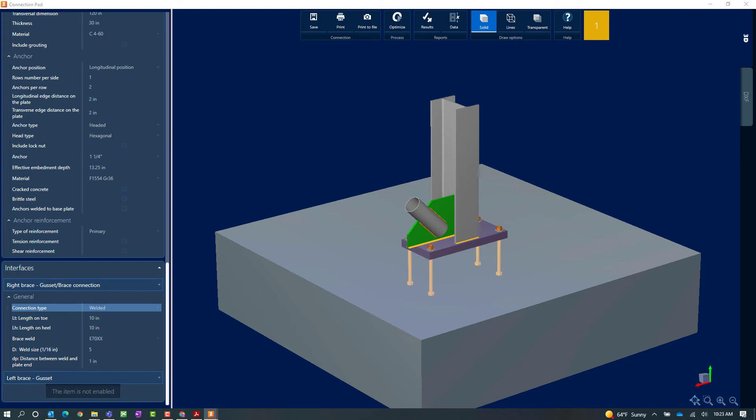Now what I'm also going to notice though is that the interaction ratio and status of the connection design will be automatically updated anytime you make changes in the connection pad. Now I can see that once I made that change from a bolted to a welded connection that my interaction ratio is now in yellow which does indicate a warning in the connection design.